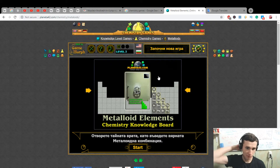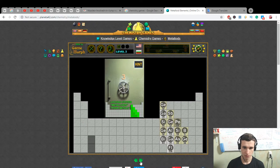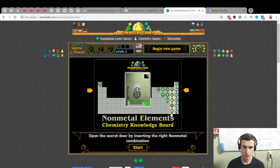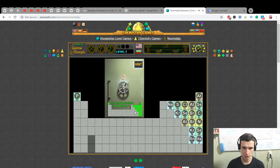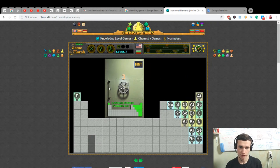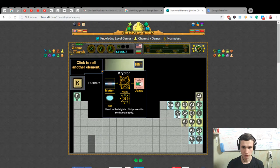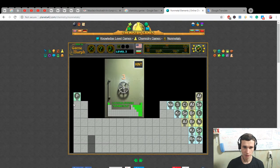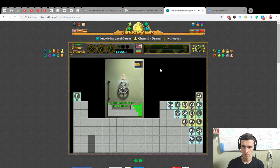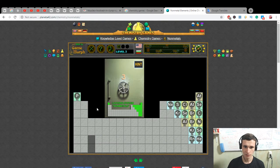Metalloids — elements chemistry knowledge board. Open the secret door by inserting the right non-metal combination. It will open only if the cipher is correct. Hint: locking systems. Metalloid elements. Krypton — usage: gas used in flashlights, not present in the human body. Click to try and open the door. Non-metals trace left, locking system.